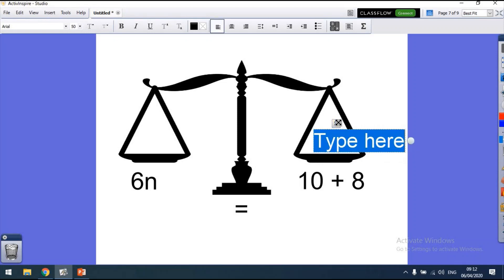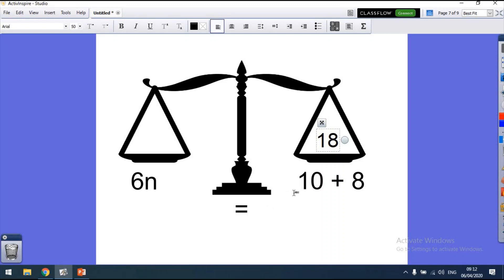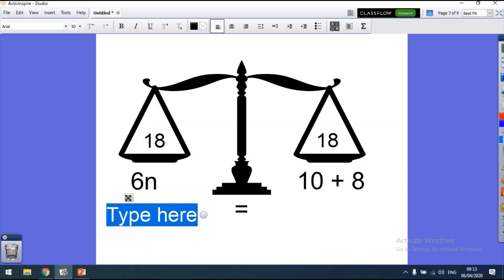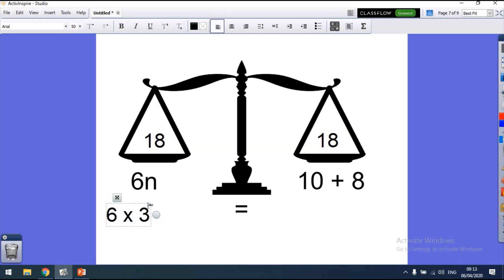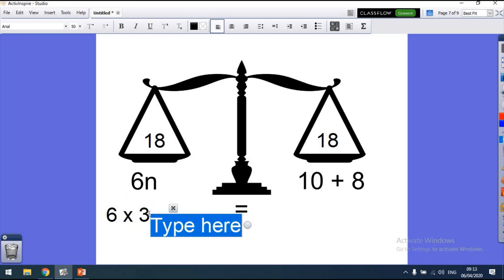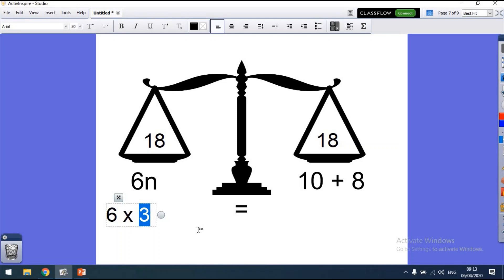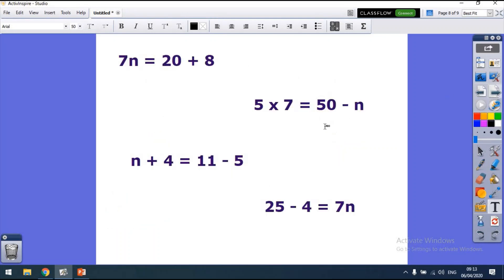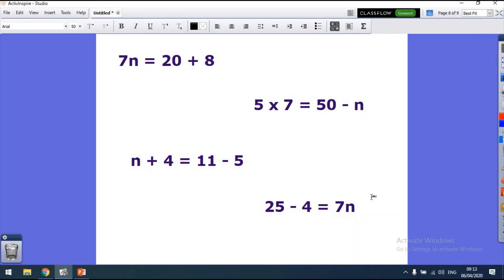Here's another one: 6 times something equals 10 plus 8. We know 10 plus 8 is 18, so what do I need to times 6 by to get 18? Doing our 6 times table: 6, 12, 18 — so n must equal 3. Pause the video and have a go at the next set of practice questions.